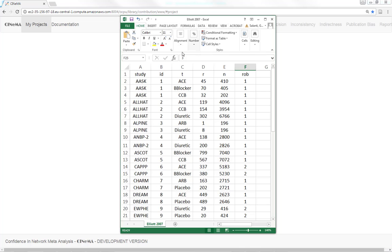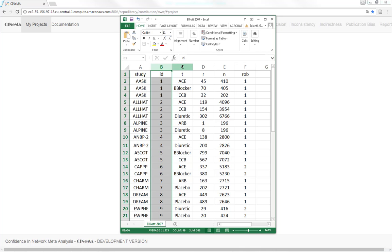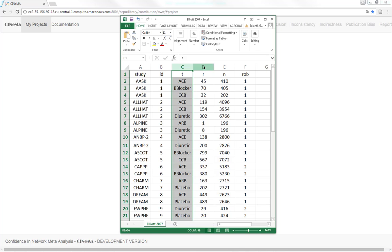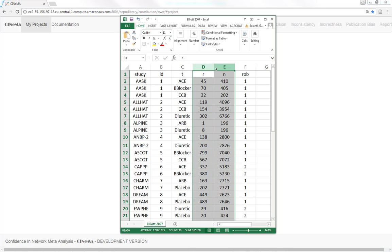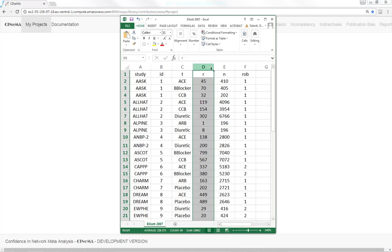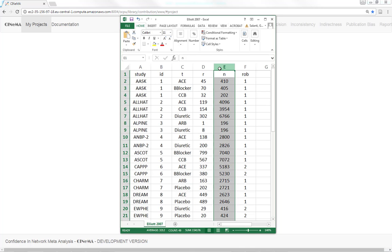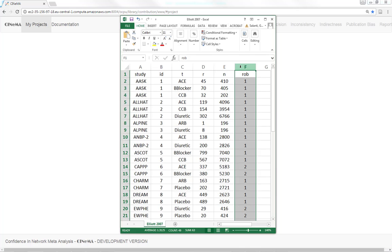Columns pertain to study ID, the names of the treatments, the outcome data. Here we have a dichotomous outcome, so entries are number of events and number of randomized patients, and the study level risk of bias.